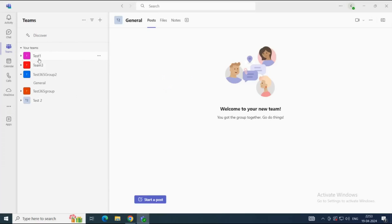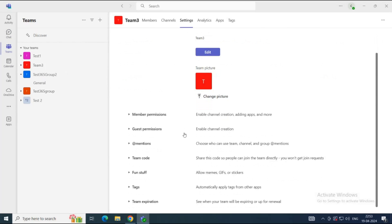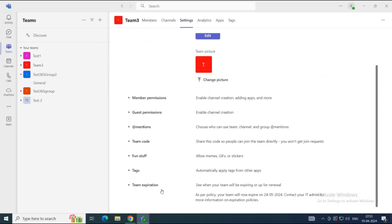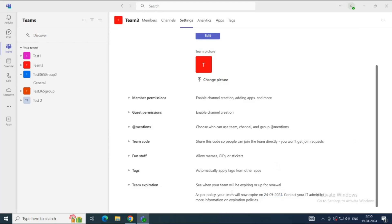If you see a red icon next to the team, or the owner has received a notification of team expiration, that means the Microsoft 365 group associated with this team is going to expire. To renew the team or find out when it expires, go to the Teams application, go to Teams section, click the three dots next to the team, click Manage Team, go to Settings, and scroll down. Here you will see Team Expiration — expand this option. You can see the date when the team is going to expire. It says, as per policy, your team will expire on 24th of May 2024. Thirty days before expiration, the owner will receive a notification and can renew the team. As of now, we do not see the renew option because the expiration date is more than 30 days away.